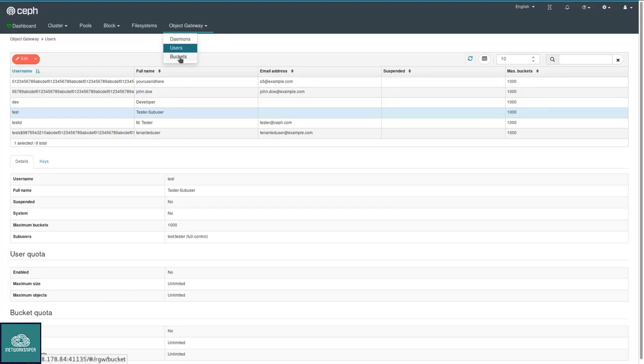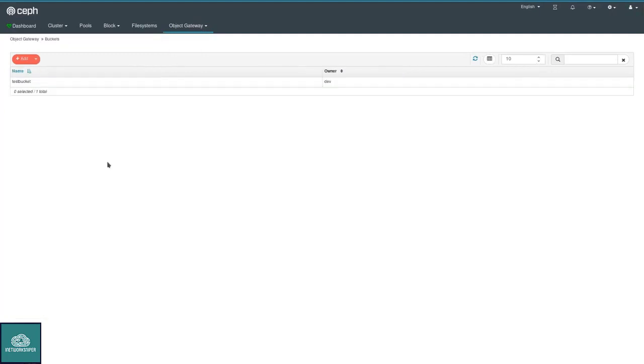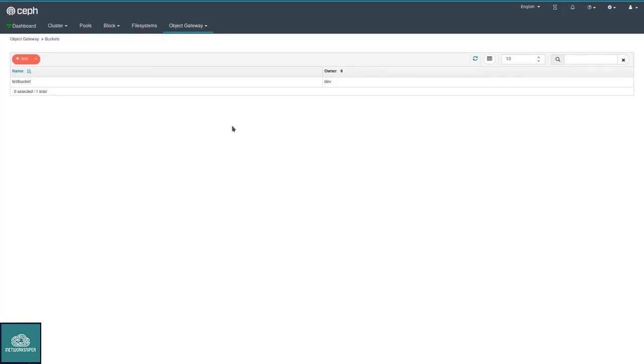Similar for buckets, each user can have buckets. You can create new buckets here, you can delete them. Basically, most of the features that are available through the RADOS gateway admin ops API are available through a web UI here.